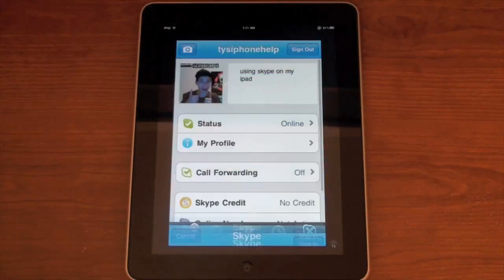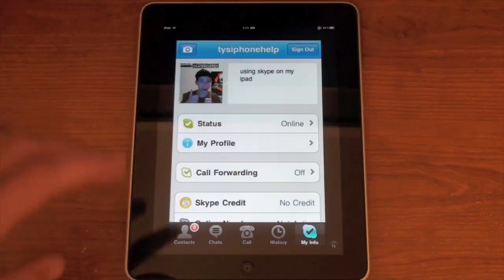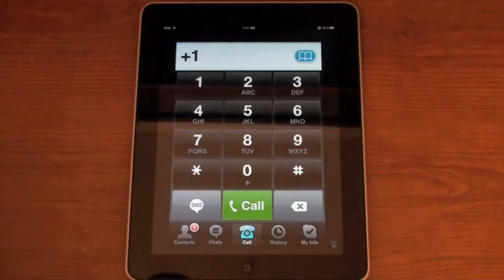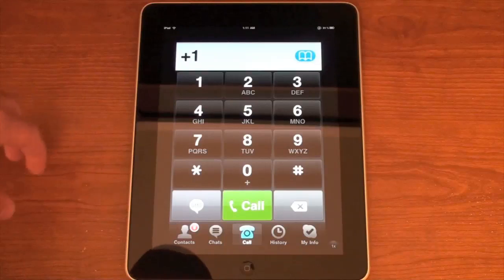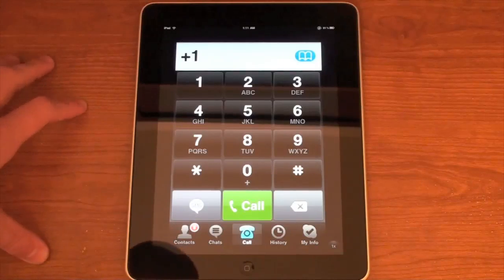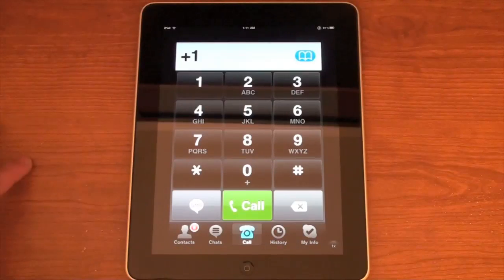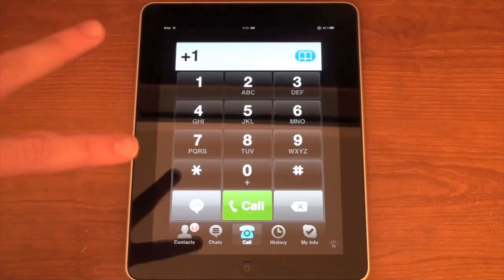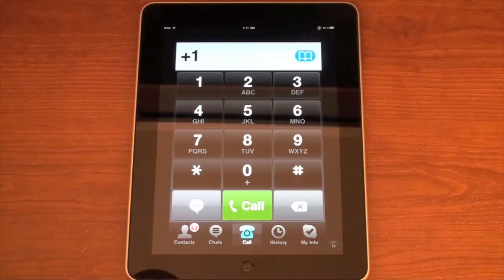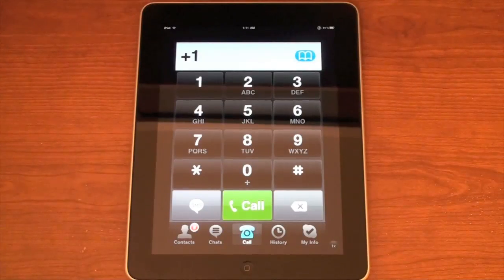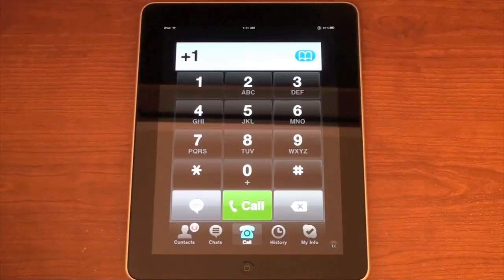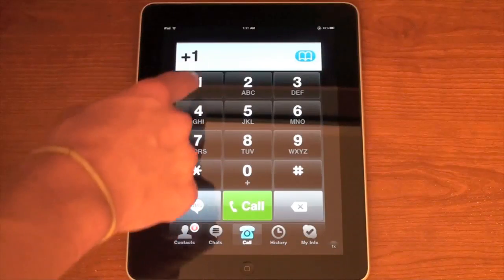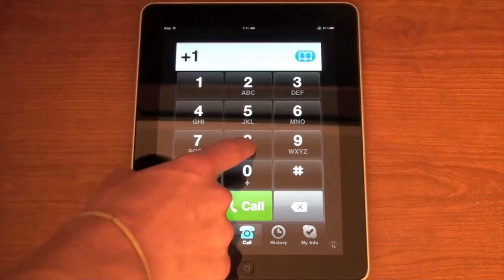Now I'm logged in. I'm going to show you how to make a call from Skype on your iPad 100% for free. There are two different numbers you can use — I'll have both in the video description. You can use 1-800-FREE-411 or 1-800-GOOG-411. I like Google 411, it's a little bit better. We've already got the plus one typed in.